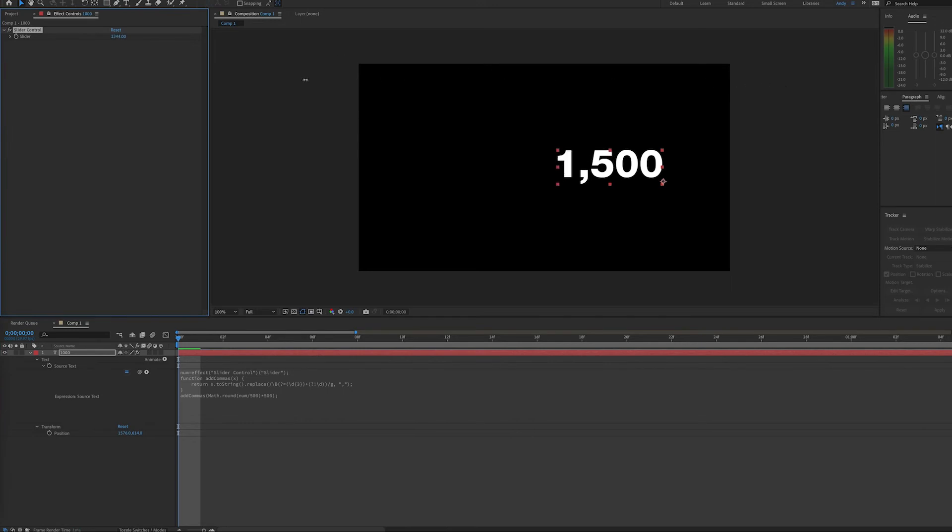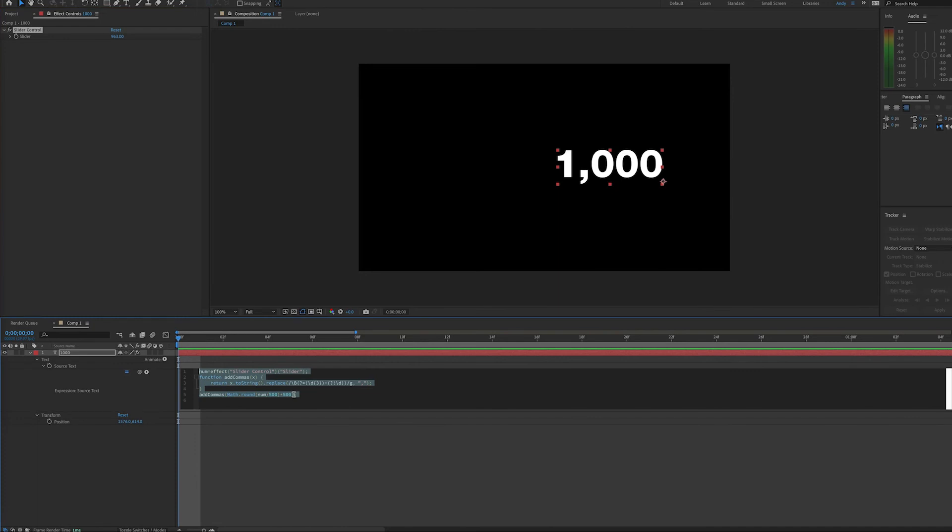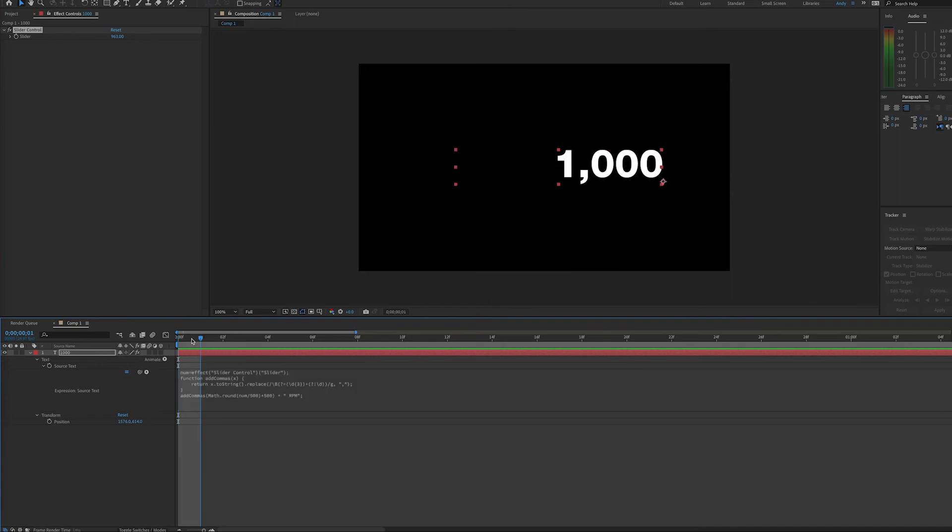Now say you want to add some type of measurement to this, like we're measuring RPMs. You can simply append the text that you want to add. So we'll go after our parentheses in the last 500, and we will add a plus. And then we will add the text we want to appear in quotes. I will add a space and then RPM for RPMs. And the space will offset RPM from the number.